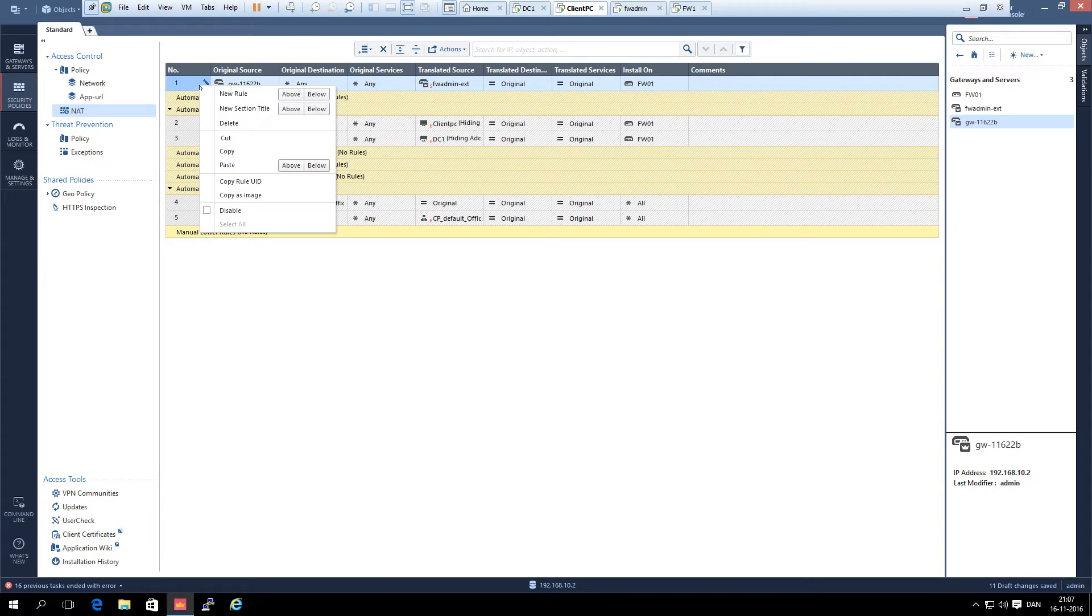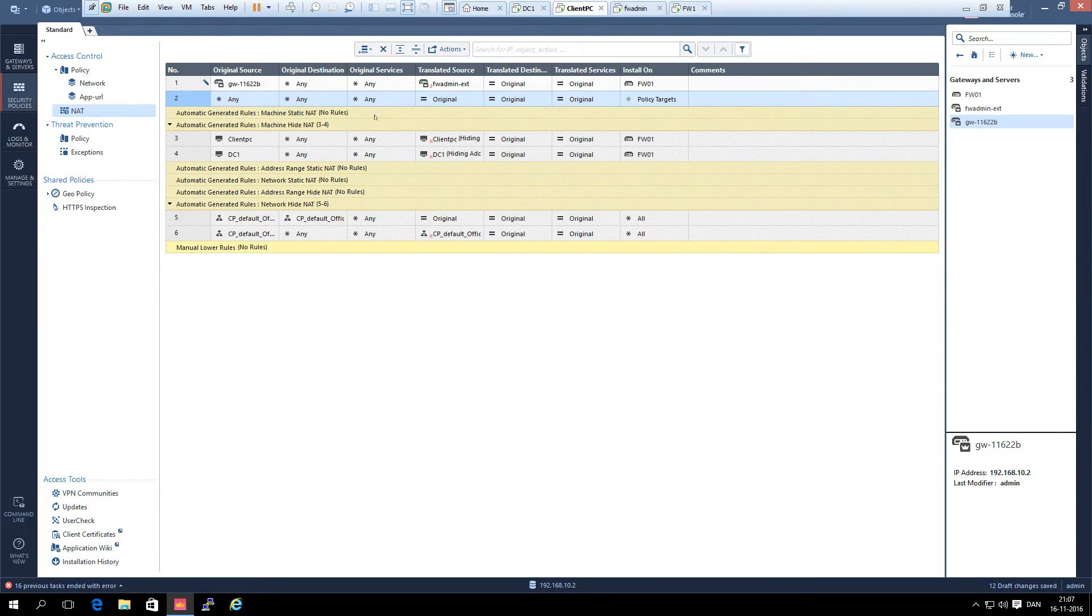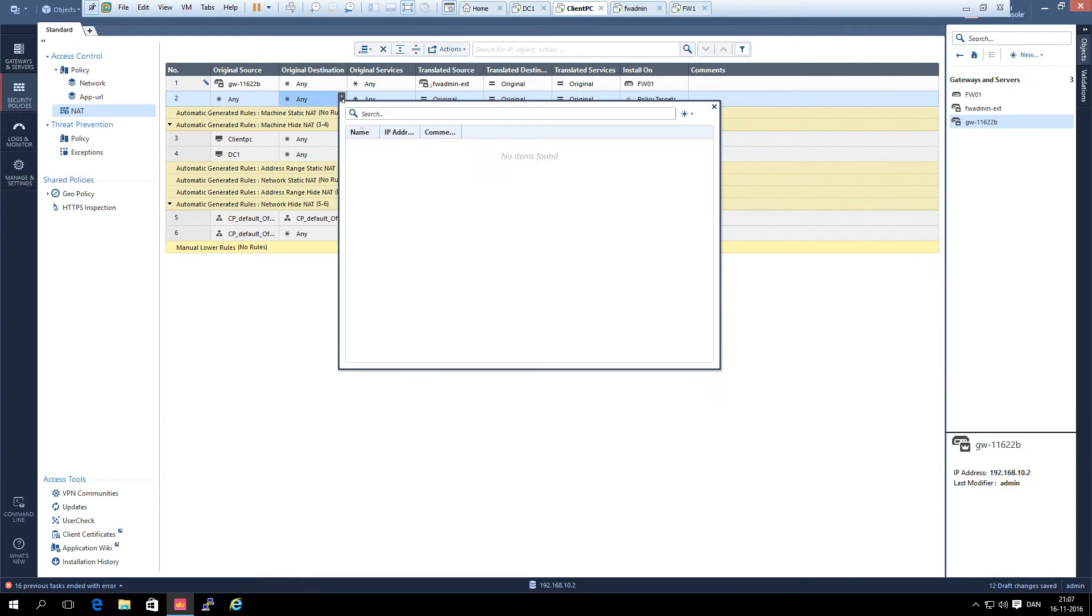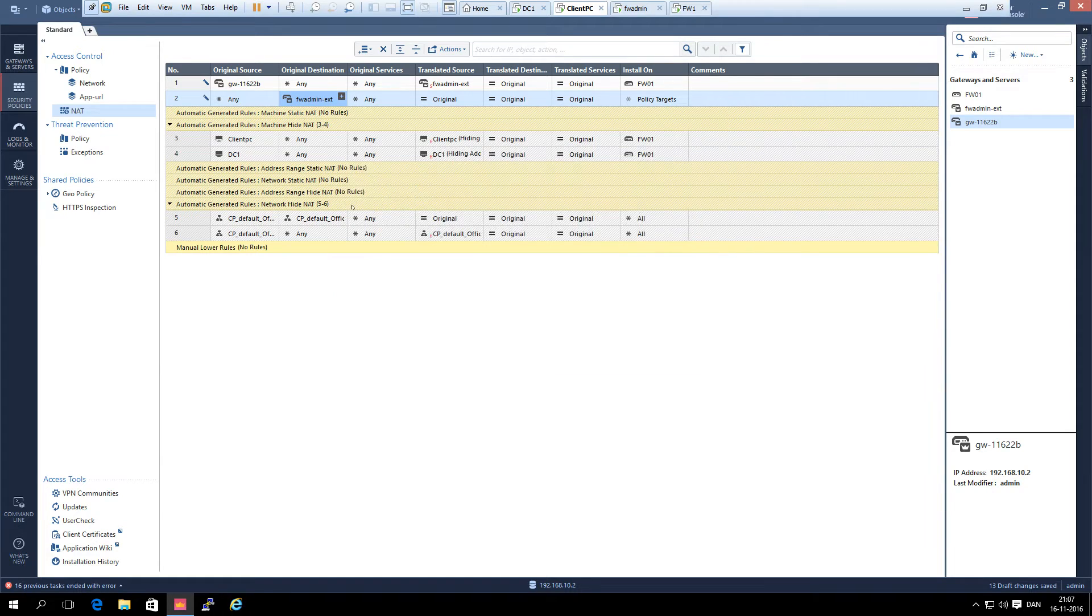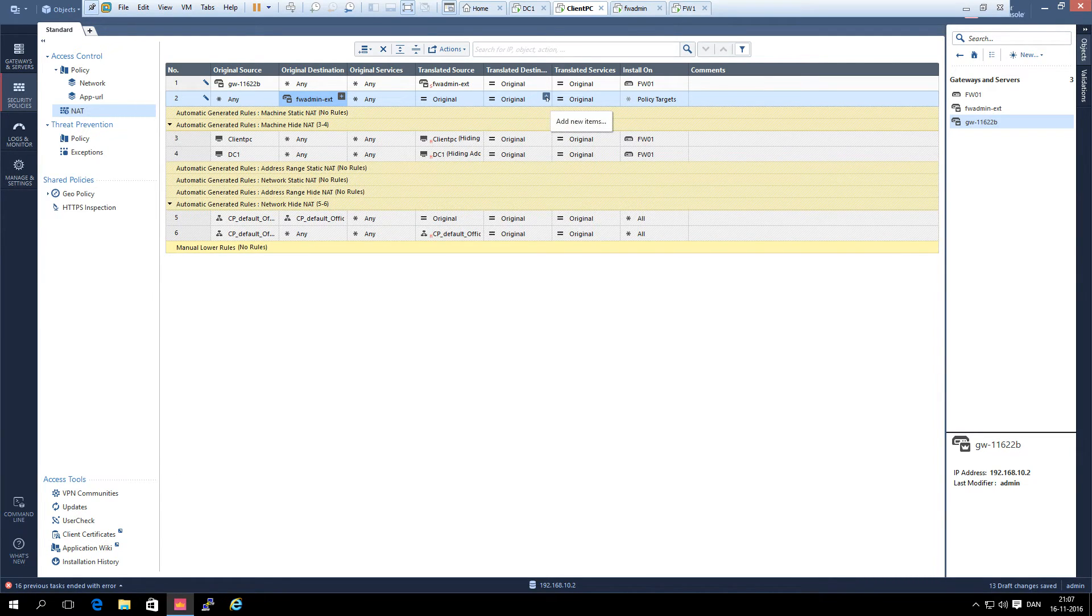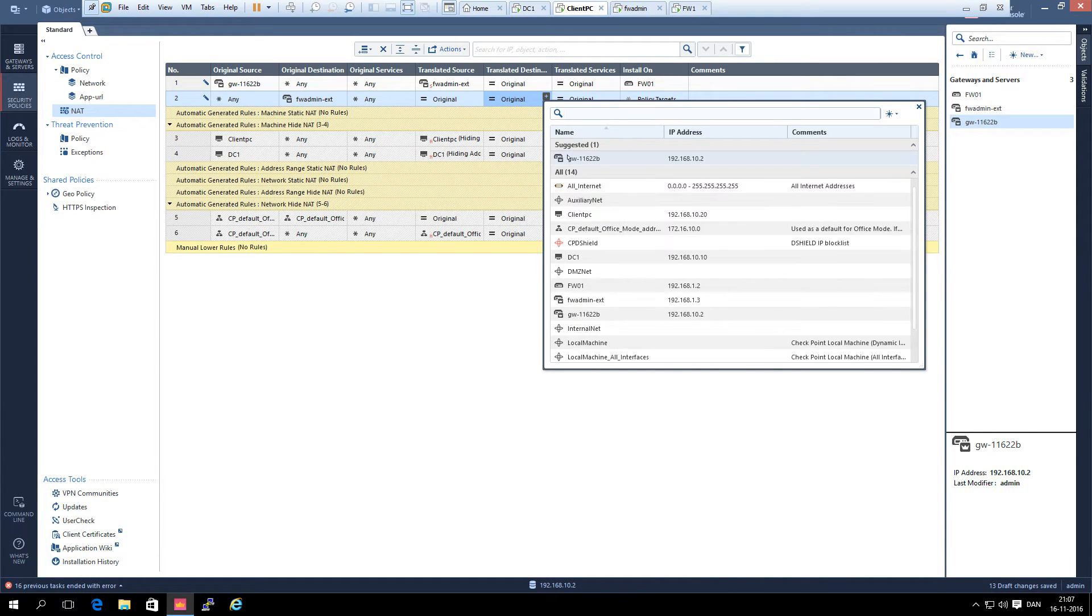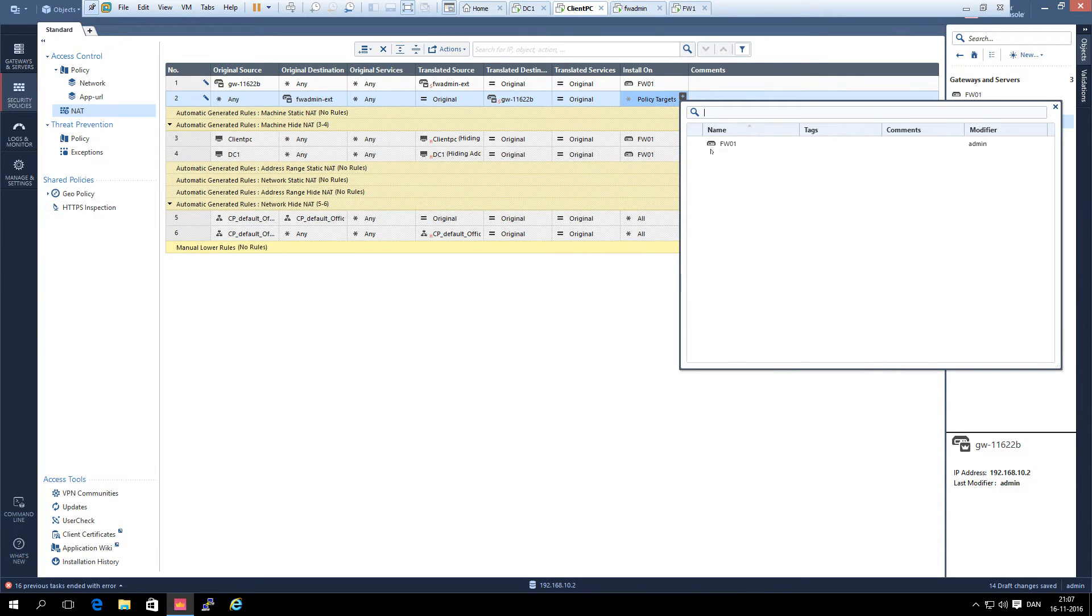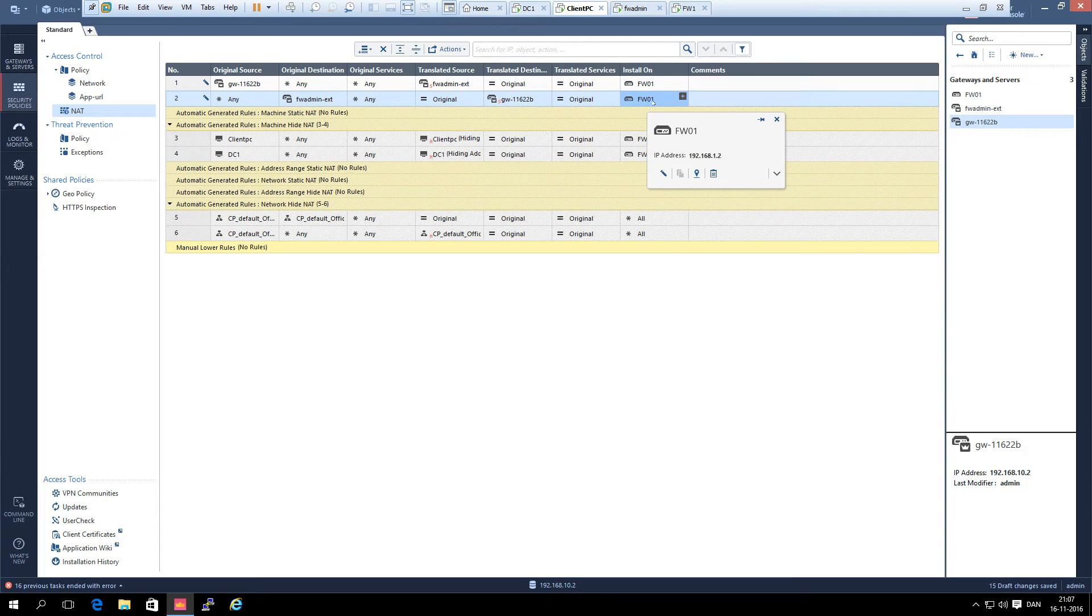Then we add the reverse NAT rule. Actually we just need to say that the destination is the external IP address there and the translated destination, sorry, is the management server object. And again we select the firewall. This is the two NAT rules that we need in order to do this.